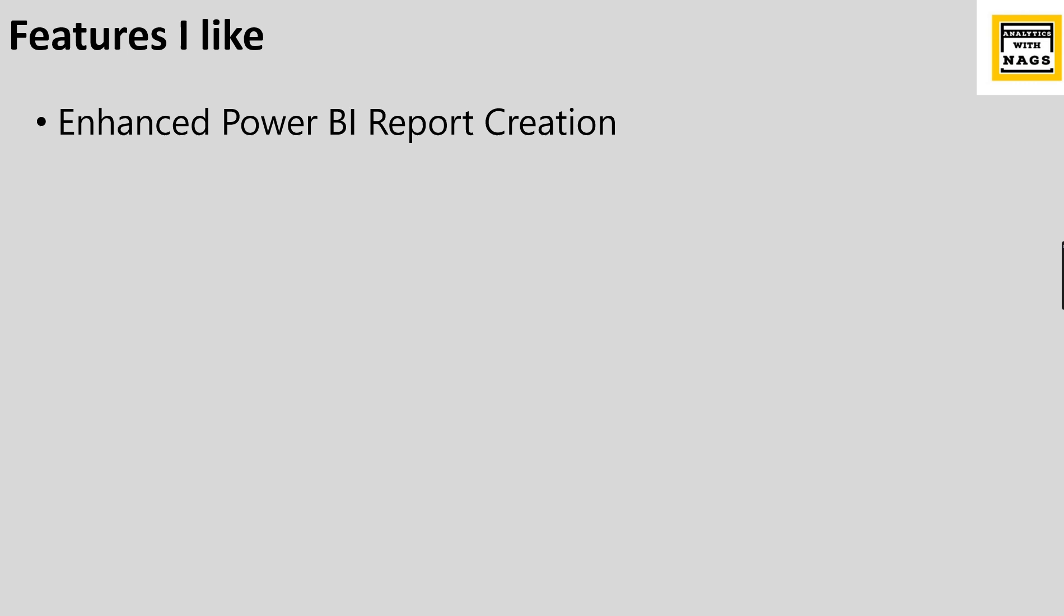Instead of going through all the features released this month, I'm going through only the few features that I like most. So, enhanced Power BI report creation.